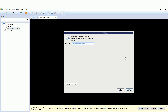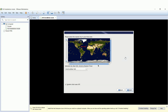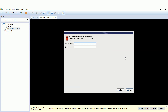We'll keep the hostname as it is. For network configuration, we'll do it later. Choose your time zone from the drop-down list or from the map. Set your root password, or super user password.